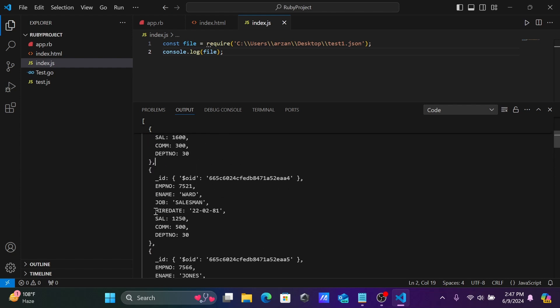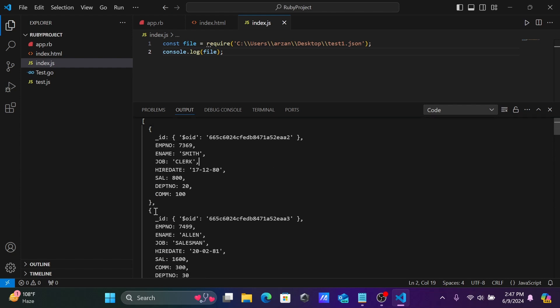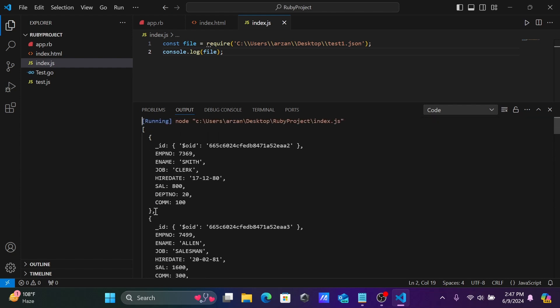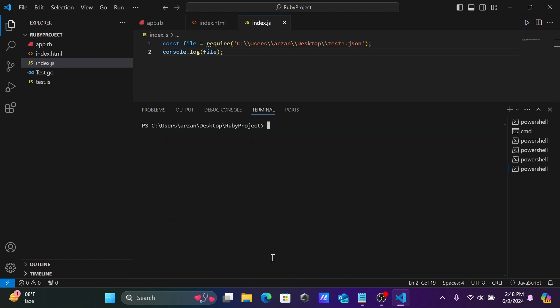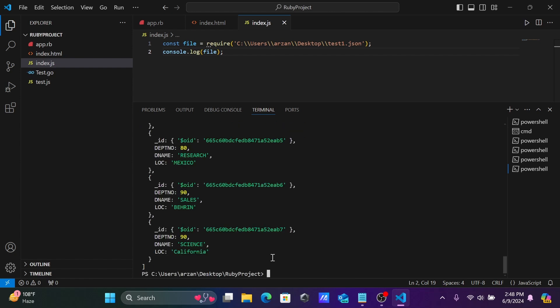You can also compile this code. Let's use CLS with the help of node. Write node, write the file name index.js. This also gives the same output.